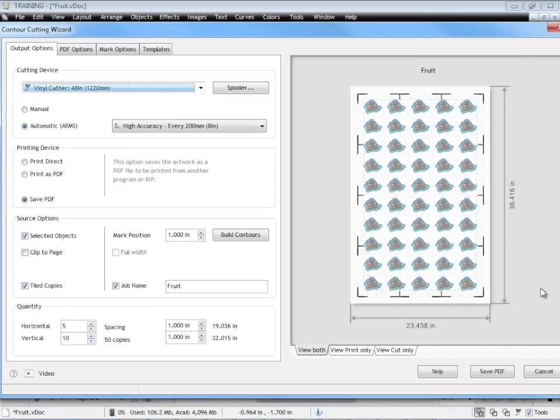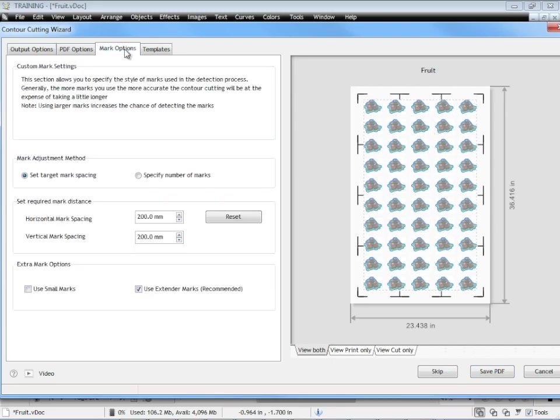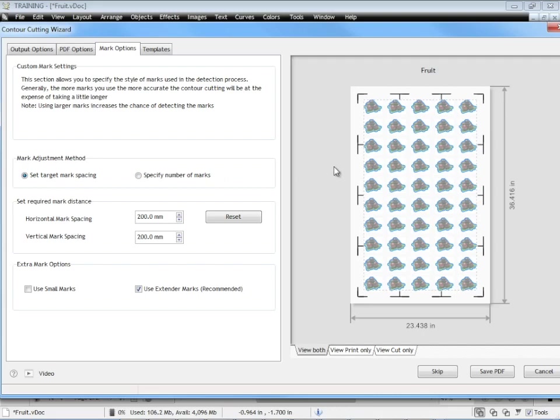I just wanted to quickly come back to the mark options which were up here again and just explain to you why we would want to change any of these. It does come back to that same situation I was talking about before about this lift and skew. And depending on the media you're printing on, the type of artwork you're working with, you may want to adjust these settings.